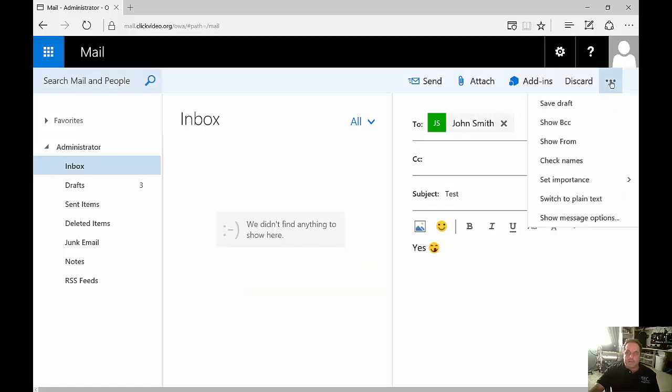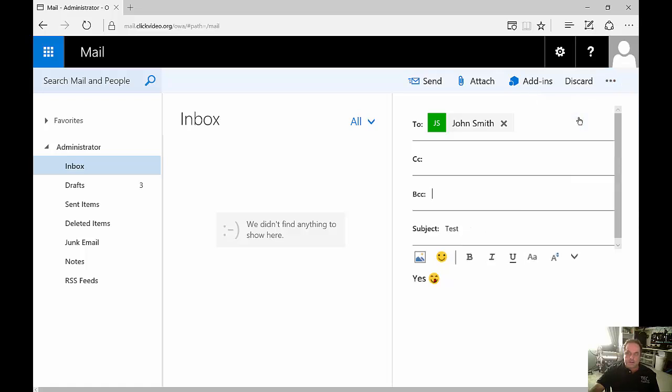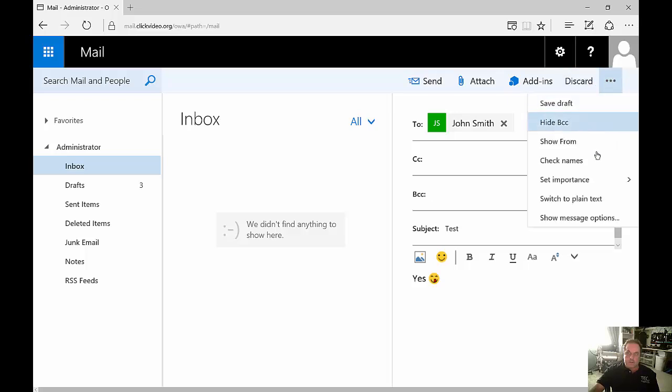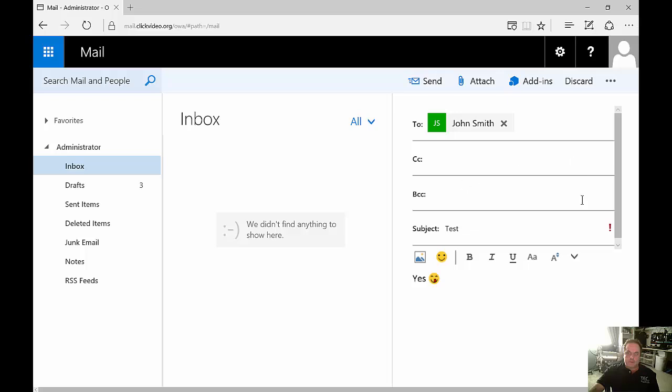Click on the three dots at the top you can do several things such as save the draft, show BCC, check names, set importance. You can see the exclamation point there.